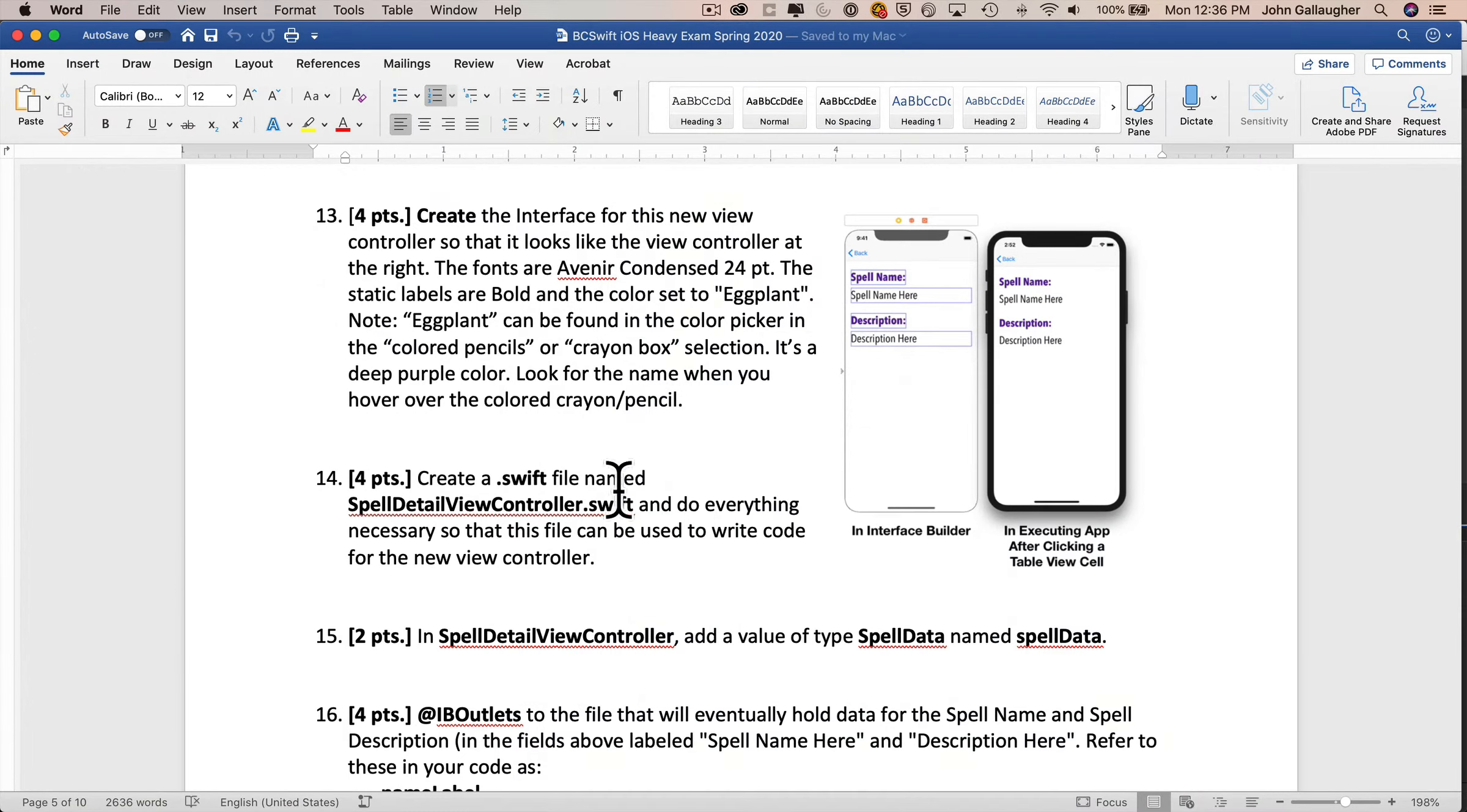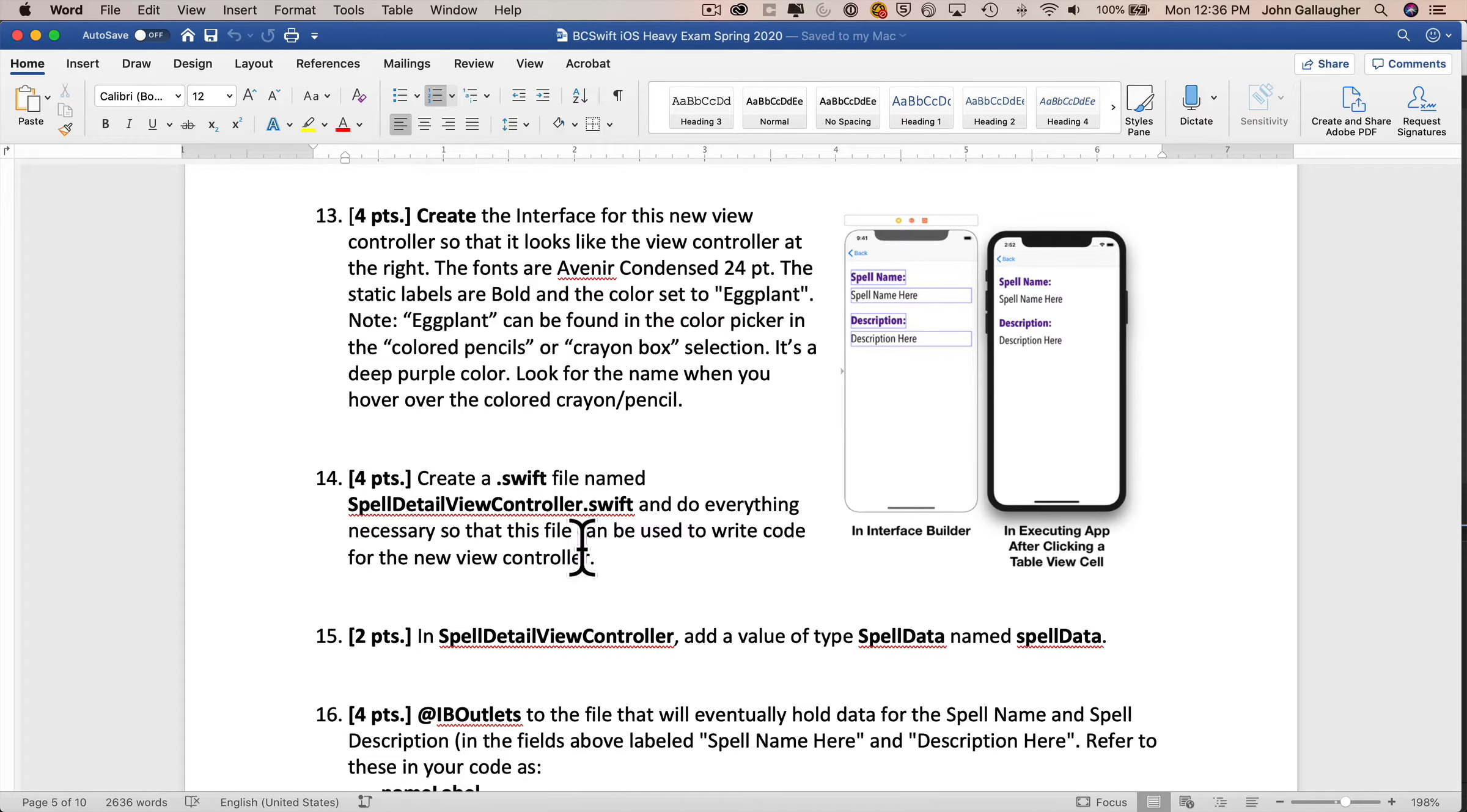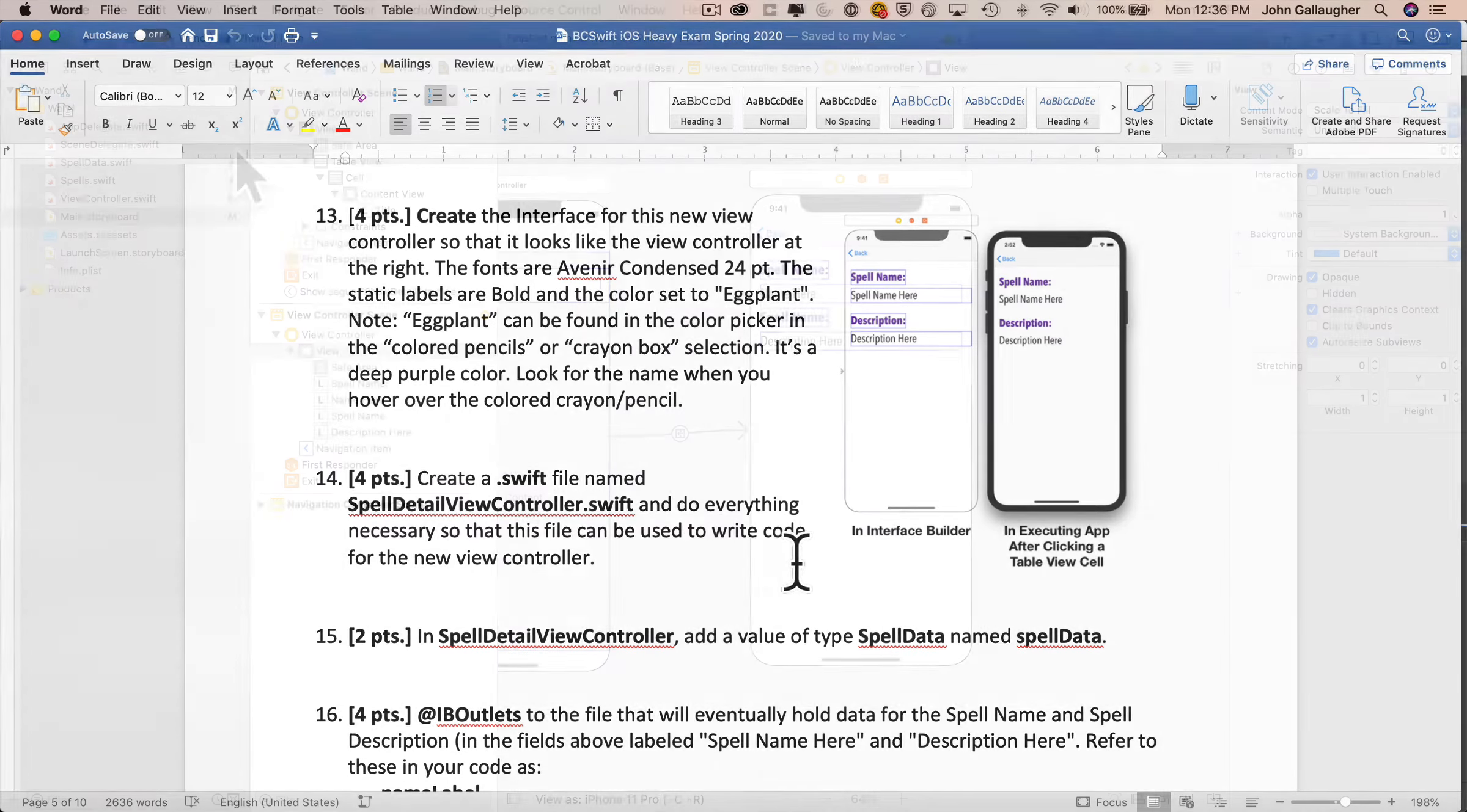And I can go under text color, and I can scroll all the way down here to custom, then click on the color pencil area on the right hand side if that's not already clicked, and if you hunt around over here near all of these purpled colored pencils, you'll see one that says eggplant right up top, that's the one that you want, just click on that, looks nice and purpley, that's a magical color. Then we want to create a new Swift view controller, spell detail view controller dot swift, that can do everything necessary so that this file can be used to write code for our new view controller.